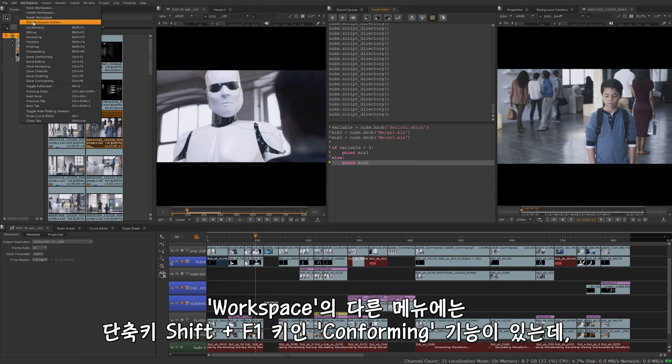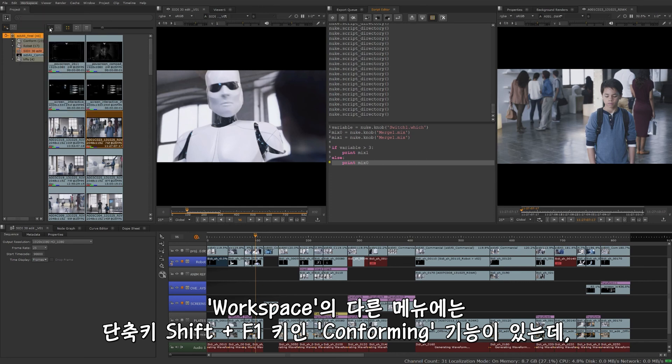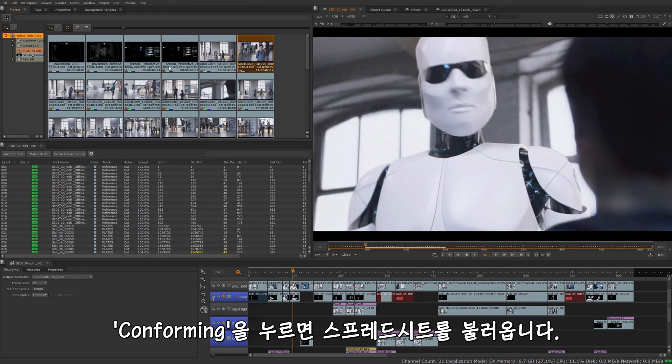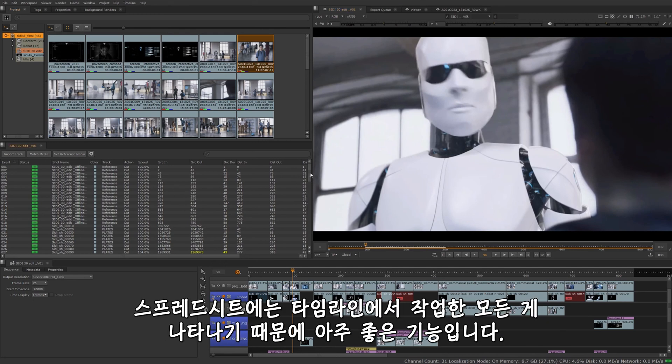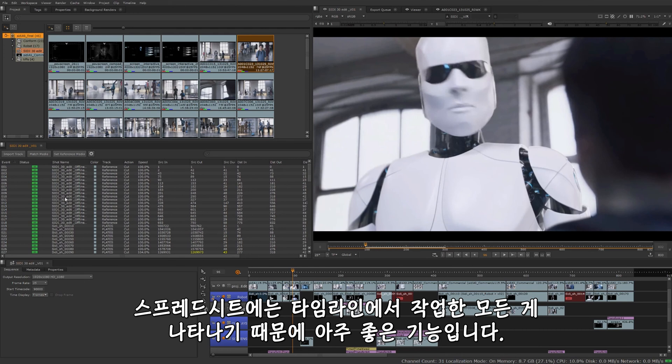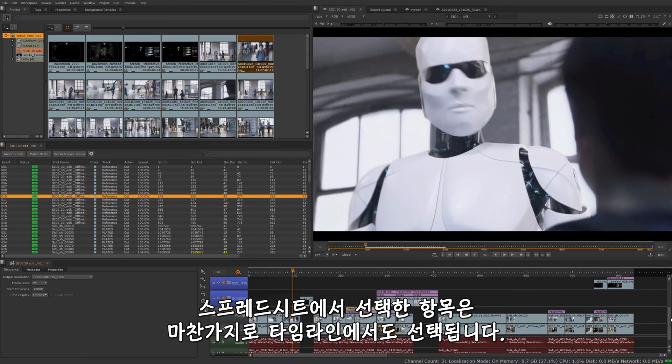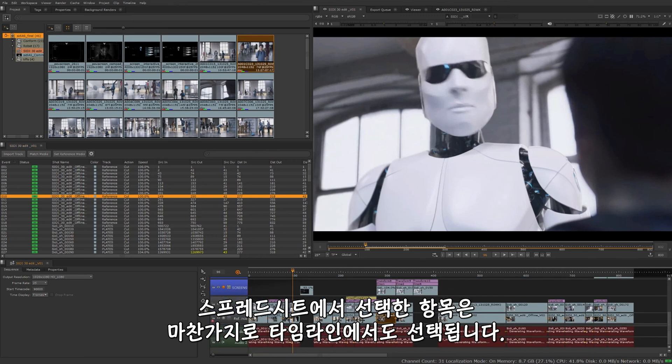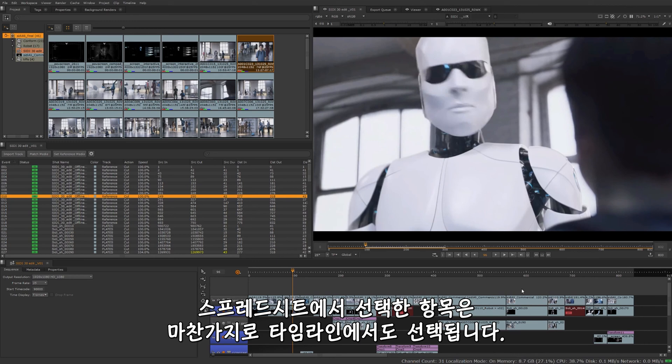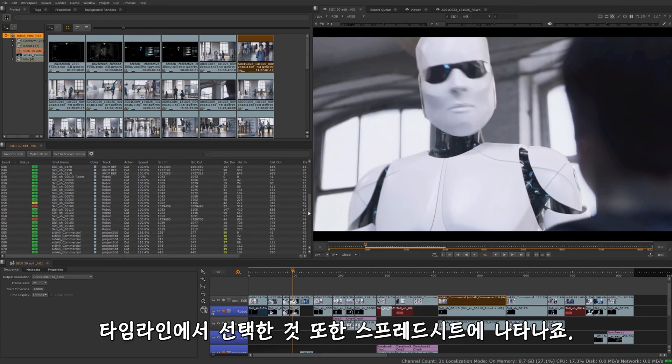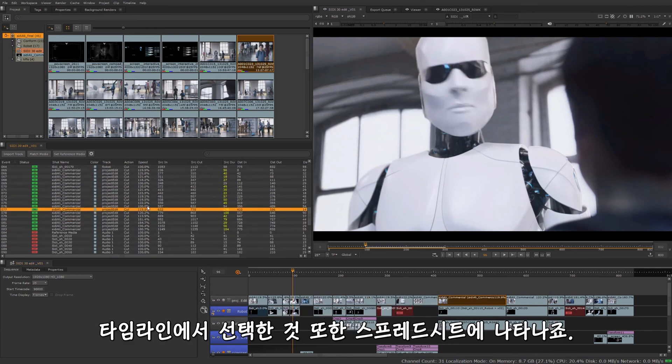Among some of the other workspaces here, we have conforming, or you can also press Shift F1 on the keyboard. The conforming workspace brings in our spreadsheet for us. The spreadsheet is great and it's very powerful because it works alongside whatever you see in the timeline. So if I select something from the spreadsheet, it's also going to select it right here in our timeline as well. You can see it right there, and vice versa. If I were to select this from here, it's going to be selected in our spreadsheet.